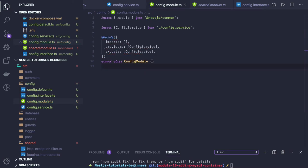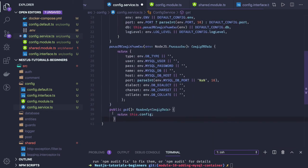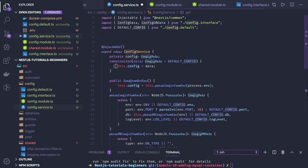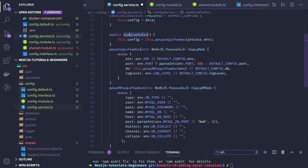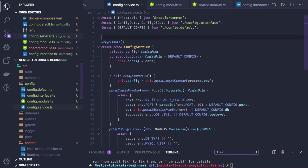In the config module, here is the catch: we are initializing the module, importing, exporting and so on, but we have to pass a config factory. In the config service we need to expose a get method to allow reading configuration from the config service. This get method accesses this.config, which holds all configuration information — initially initialized with default data — and then loadFromEnv is called to get all data from process.env by calling parseConfigFromEnv. The resulting config data is then injected into our config module.